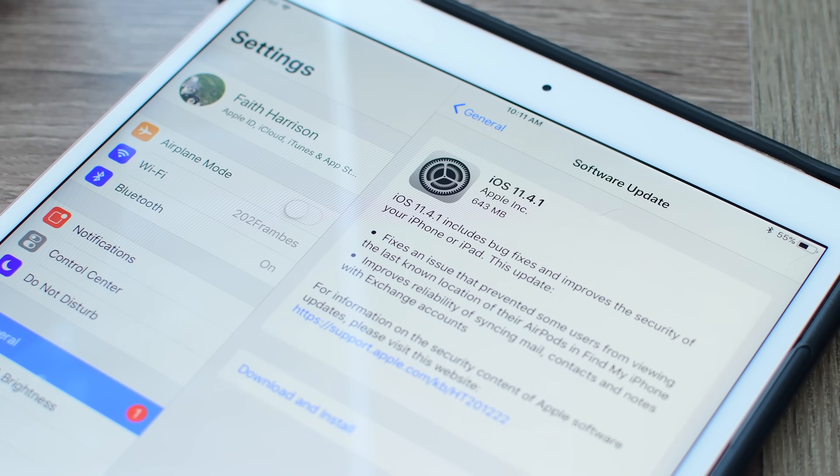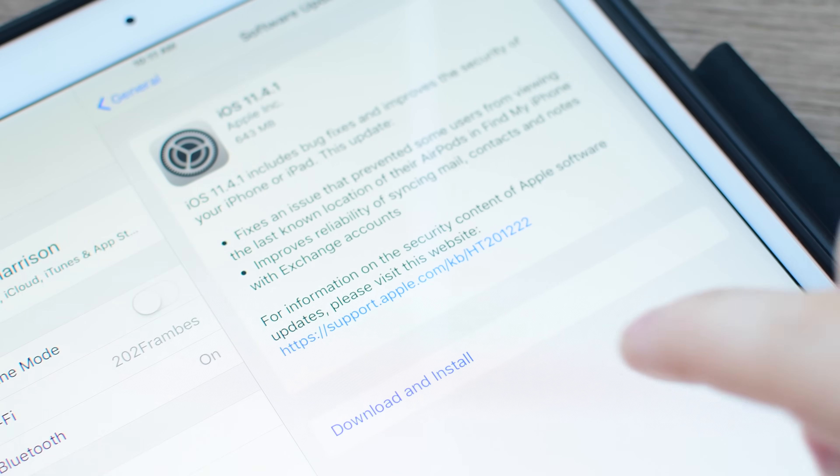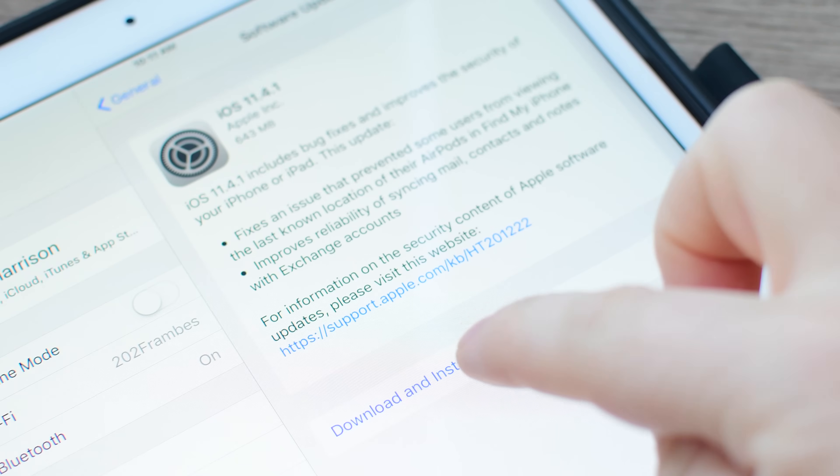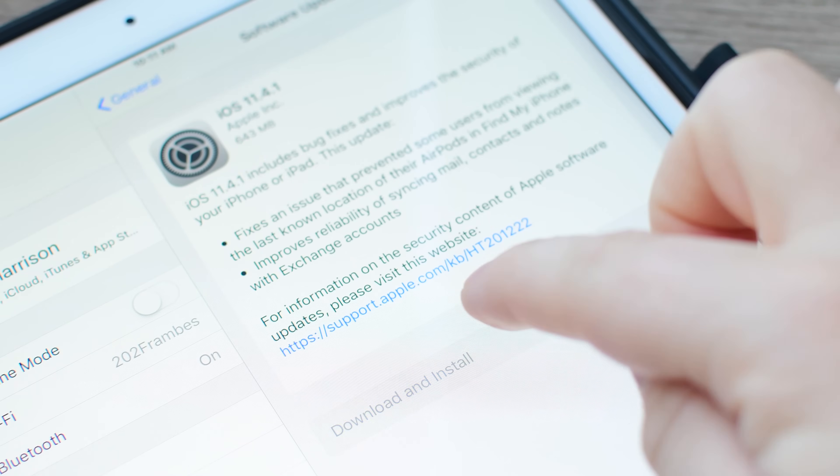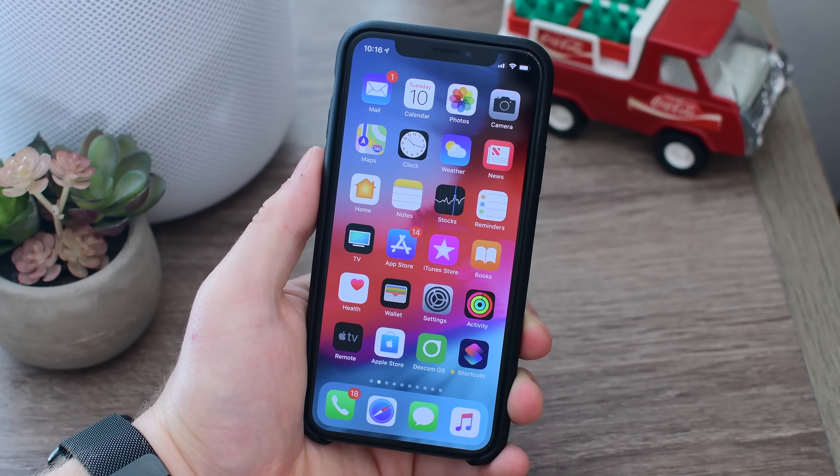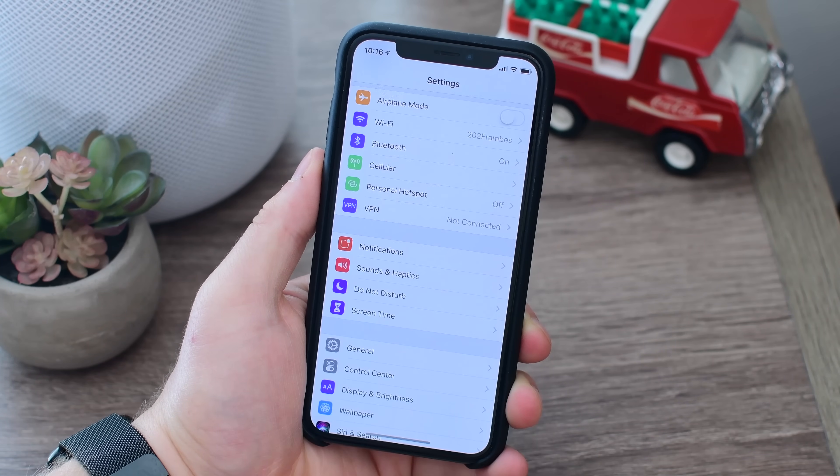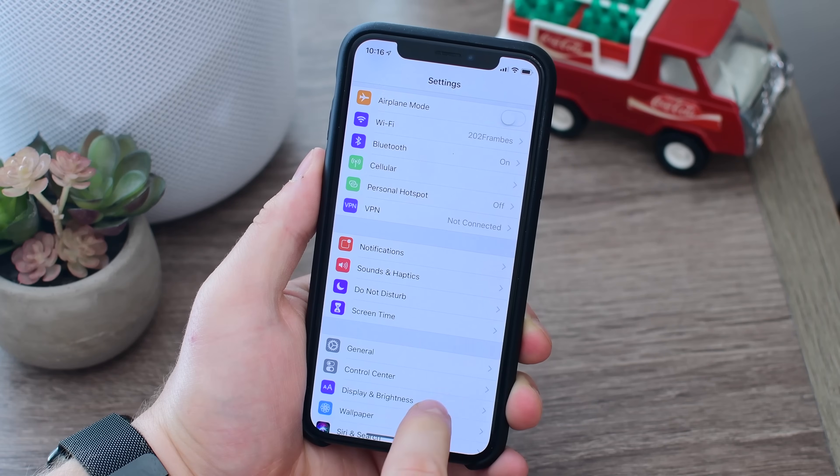which can prevent access using the lightning port on your device after an hour of being unlocked. This can prevent thieves and even law enforcement from accessing data on your phone when you don't want them to.